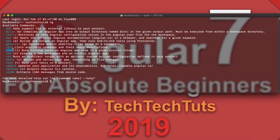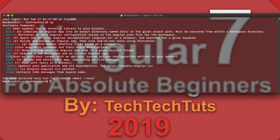Next is 'ng new', which you already know — it creates a new workspace or initial Angular app. Then there is 'ng run', which helps you run different configurations from within your angular.json file. It's not a commonly used command, but I'll show you in a future video how to use it when we create multiple applications within one Angular workspace.